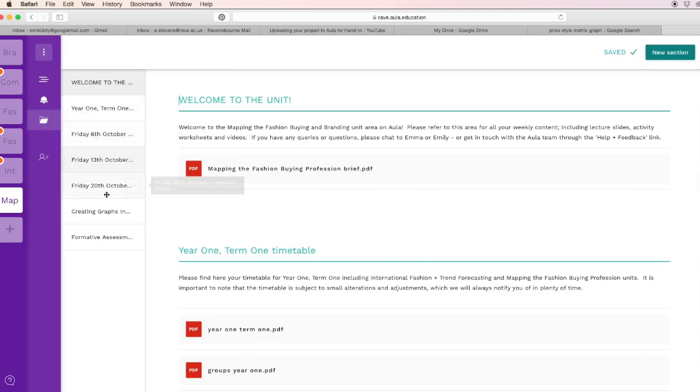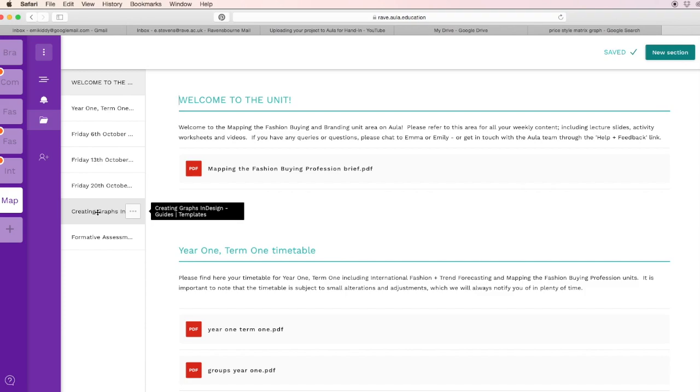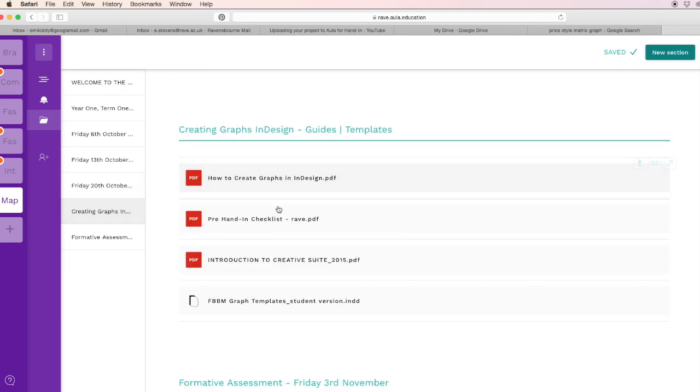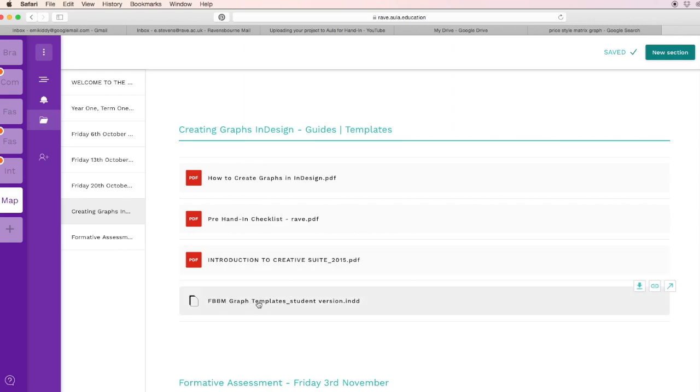Scroll down, you'll see one that says creating graphs in InDesign. Along with written tutorials, there's also an InDesign template here. You can just click download, then find where it's saved and open up in InDesign.